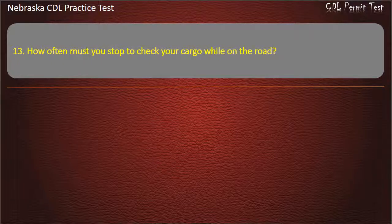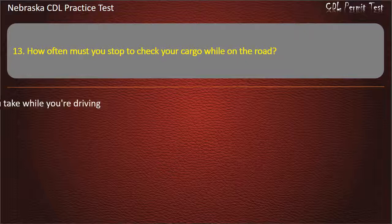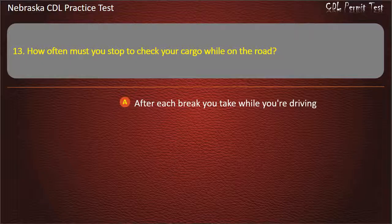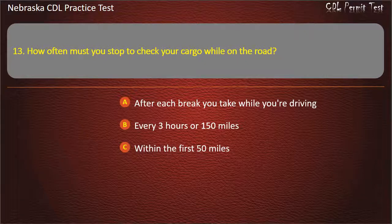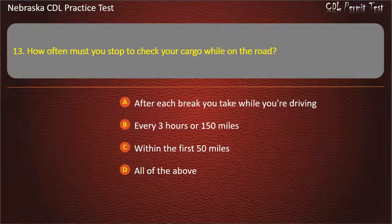Question 13. How often must you stop to check your cargo while on the road? After each break you take while you're driving, every 3 hours or 150 miles, within the first 50 miles, all of the above. Answer: All of the above.